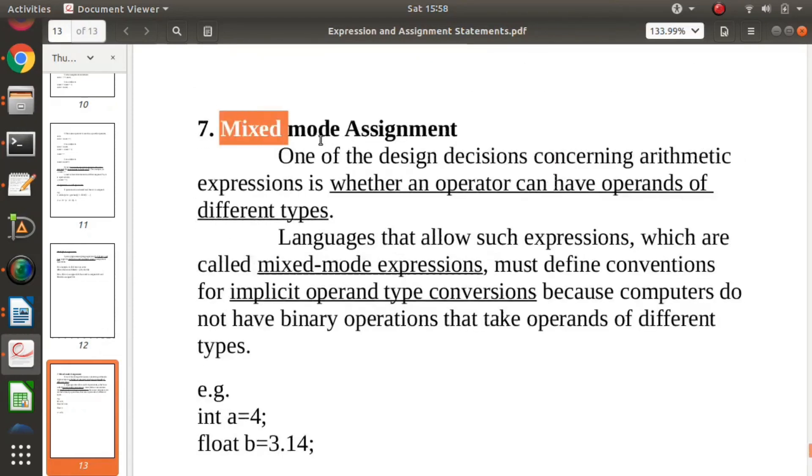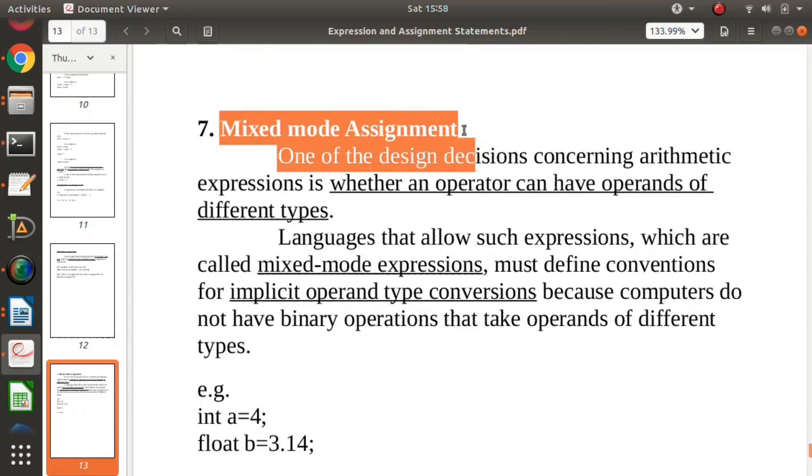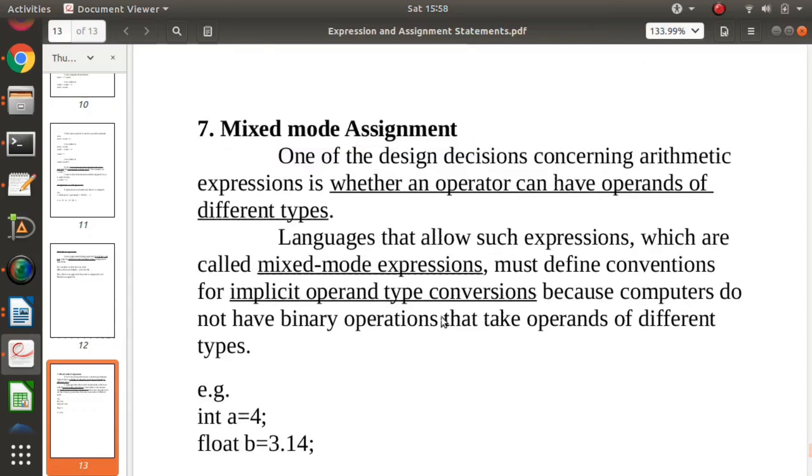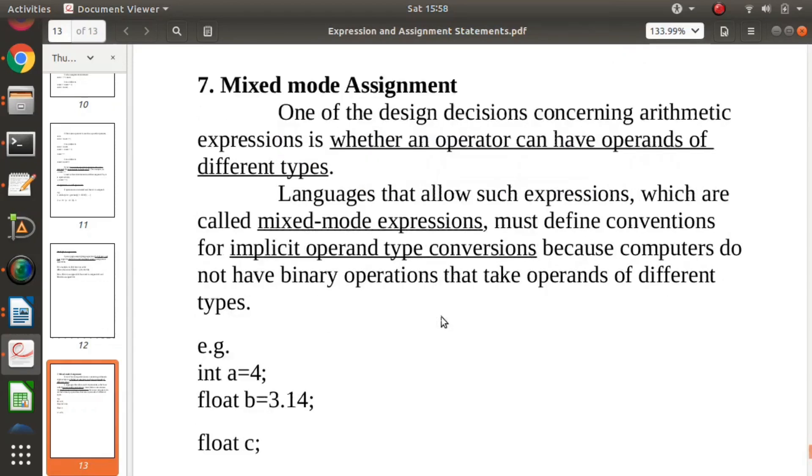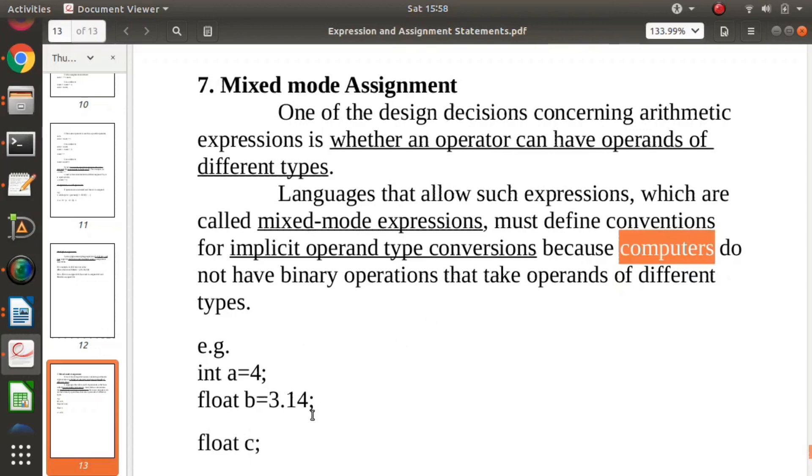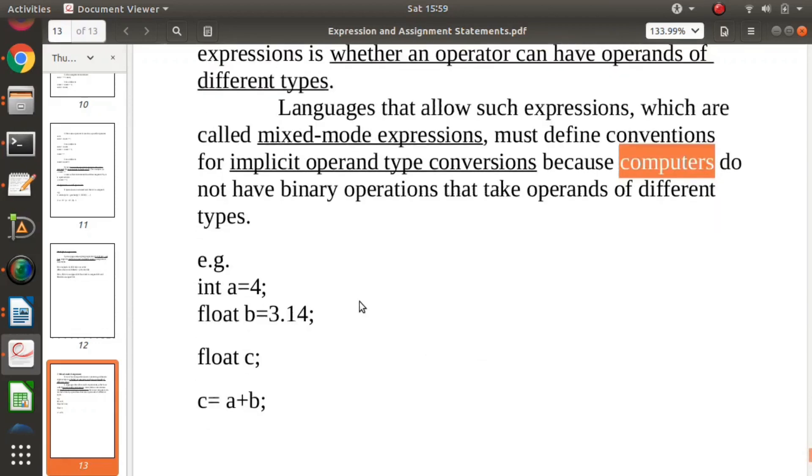Generally, hardware or computers don't allow such type of mixed mode assignment or expressions with operands of different types. So when programming languages are designed, they have to fix some conventions for implicit operand type conversion.